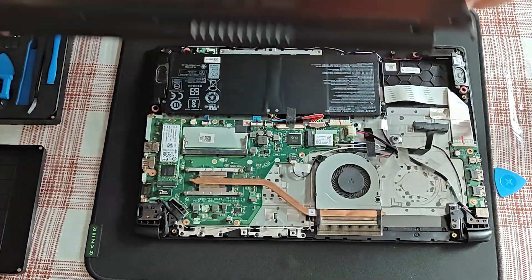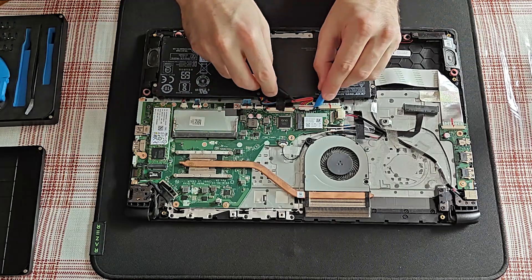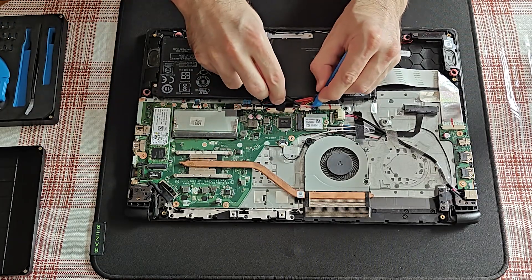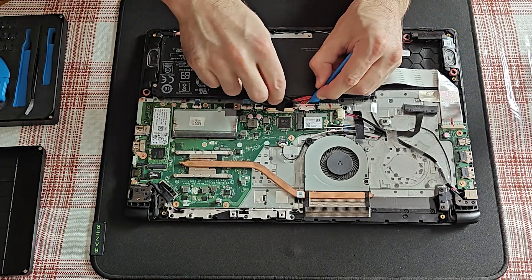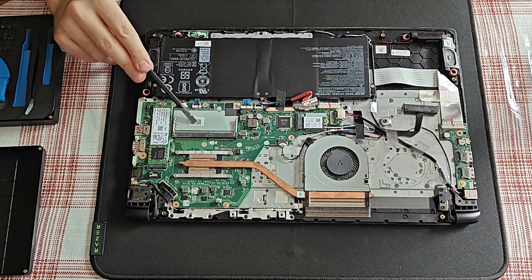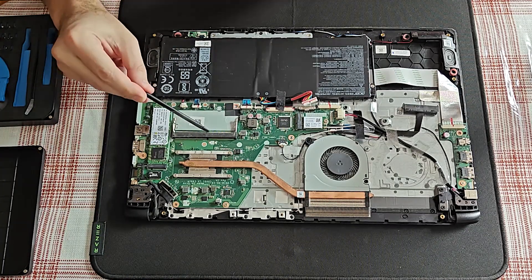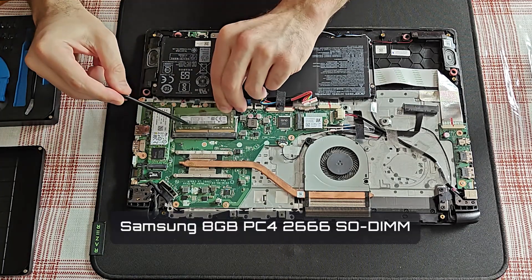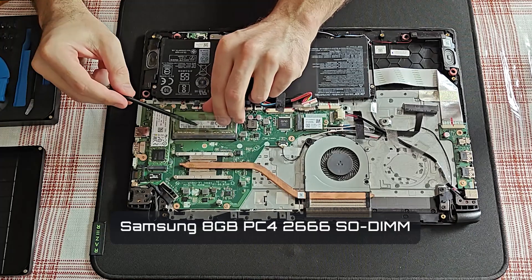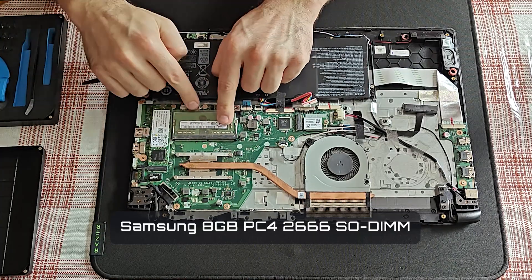Before touching any of the components, I will disconnect the battery. If you pay attention to the notch, you cannot insert the memory module the wrong way.